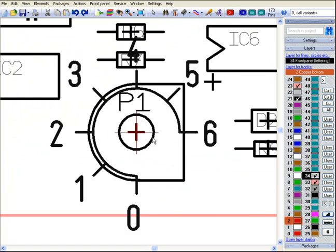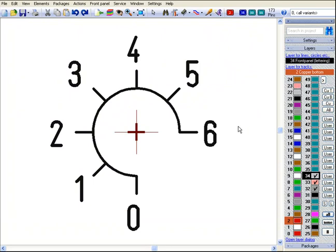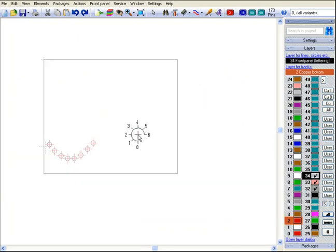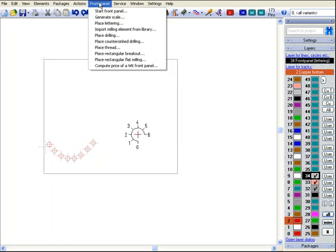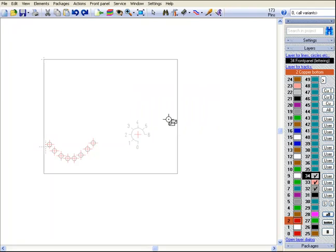If you now fade out layers 21 and 23, we can see the front panel layout up to this point. Now we place a drilling of 4.5 mm for the shaft of the potentiometer, where you later may fix a knob.